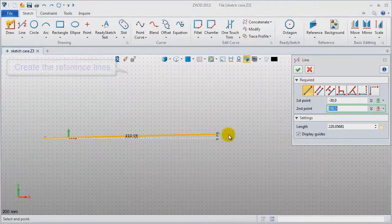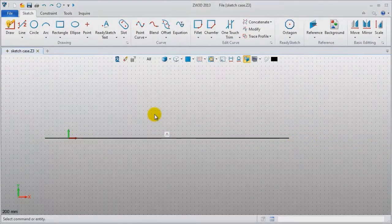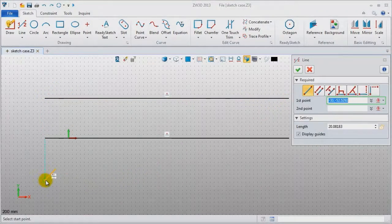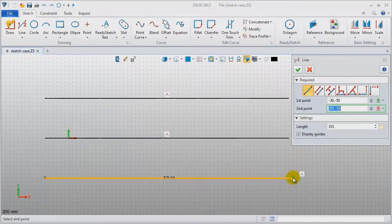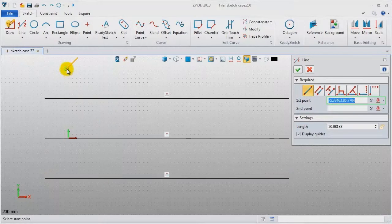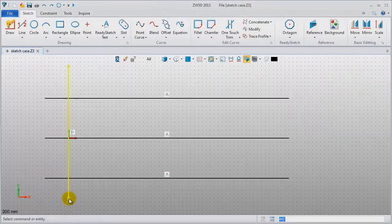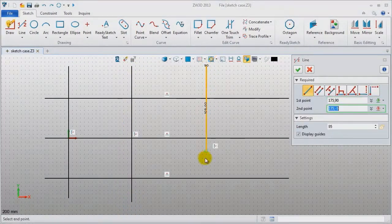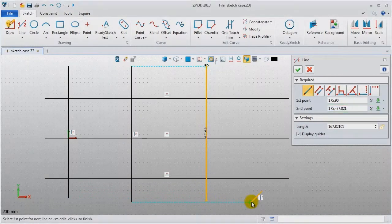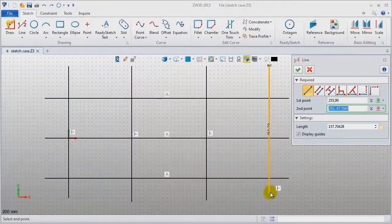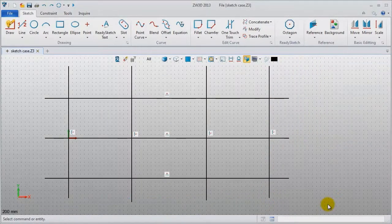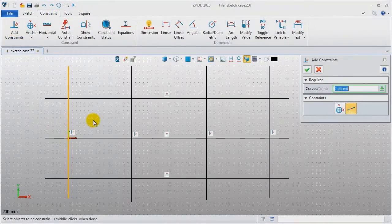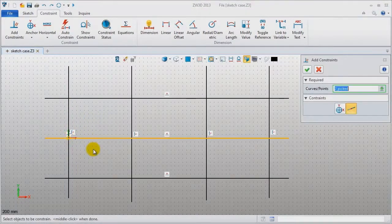First, draw a horizontal line, then the second one, and the third one. These are vertical lines — first, second, third, and fourth. In the first step, we don't need to care about the detail distance. Next, add some constraints: locate this line in the Y direction and this one in the X direction.